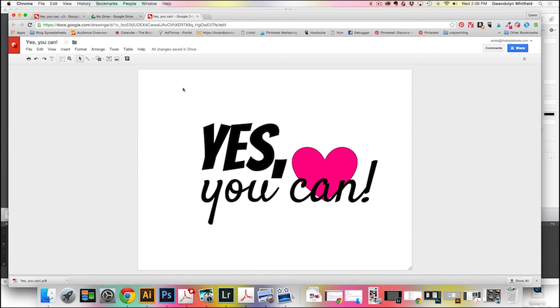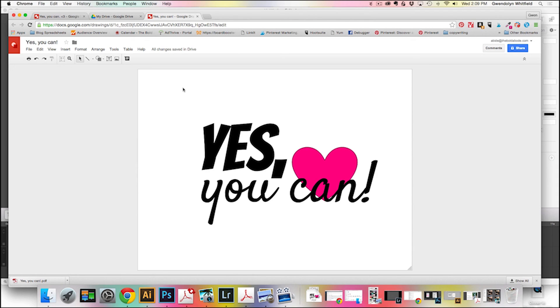This printable will be available down below this video on the post page. And if you have any questions, feel free to email me at abide at theboldabode.com. Thanks so much. Again, this is Gwen from The Bold Abode and I hope you have fun creating your very own printables.